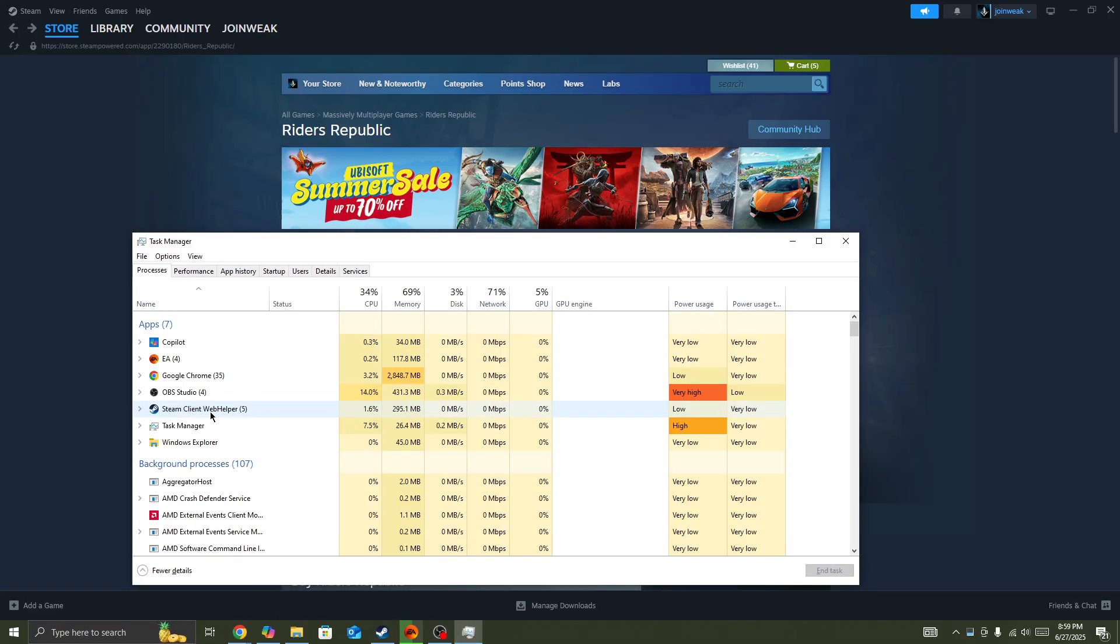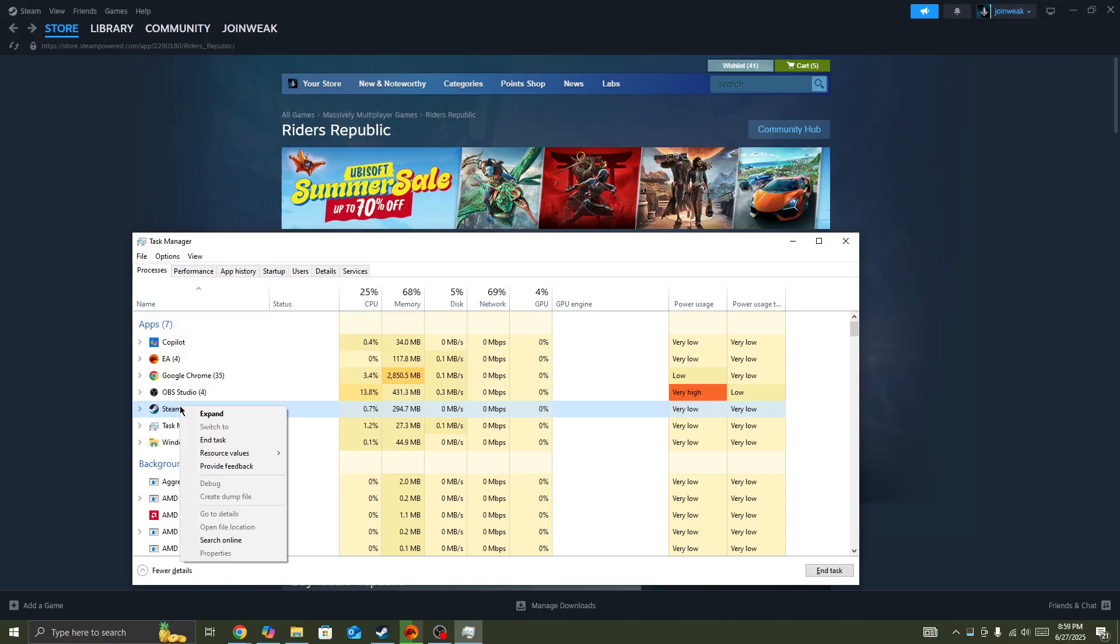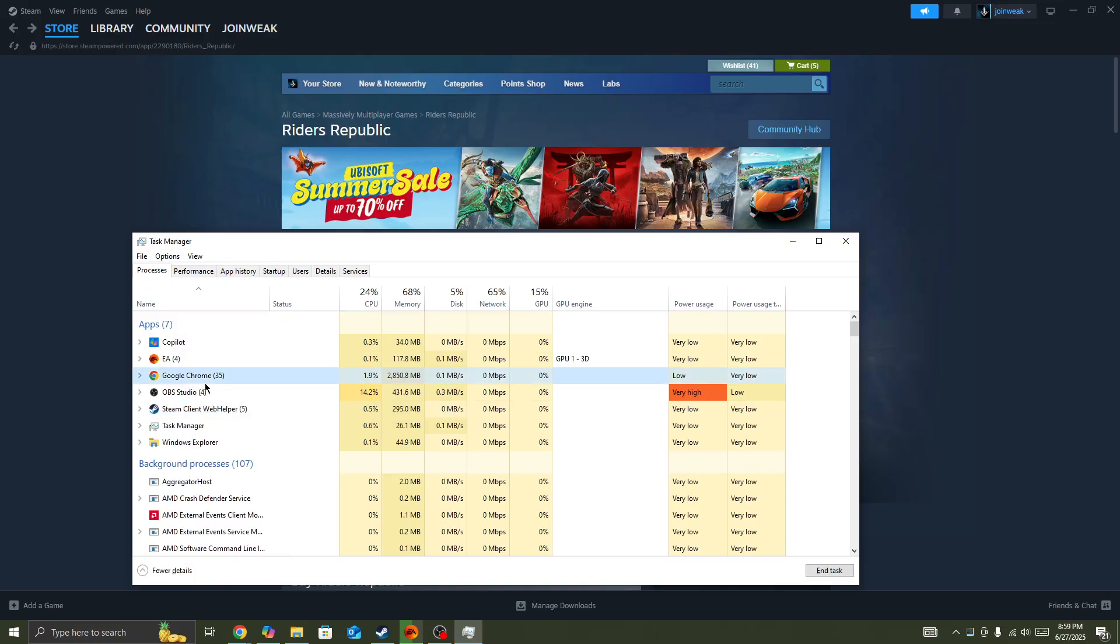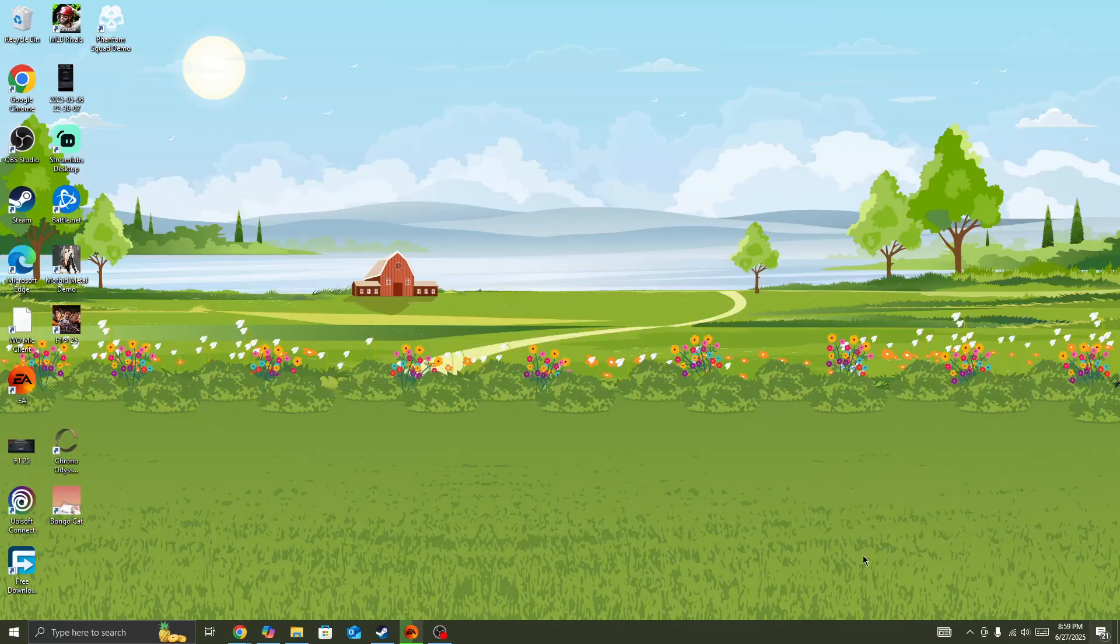In the Task Manager, you need to first right-click on Steam and then force close Steam. Also do the same step for the game, you need to force close the game as well.